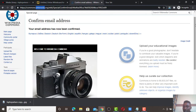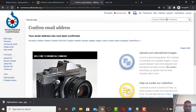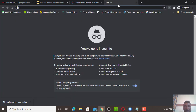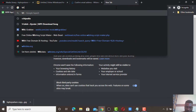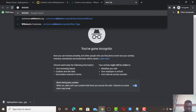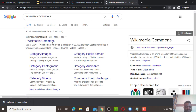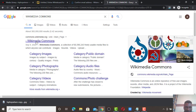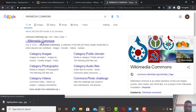The first thing you need to do is have an account with Wikimedia Commons. You have to sign up with a valid email and verify it. I'll drop the URL so you can go to the site and create an account. Go to your Chrome browser and search for 'Wikimedia Commons.' Click the first result.